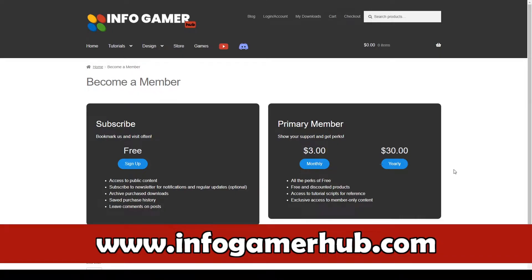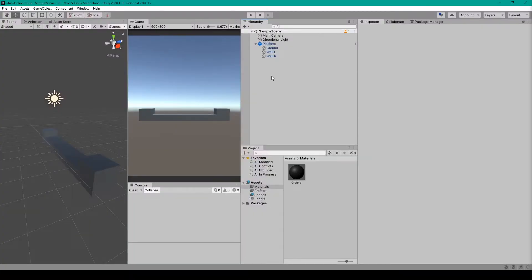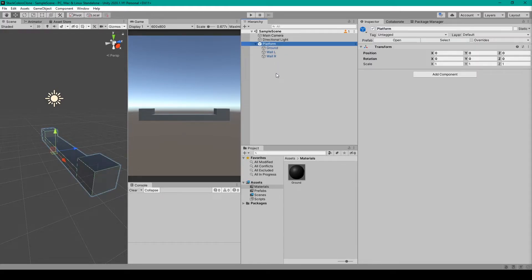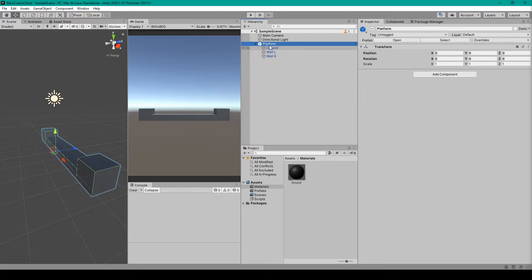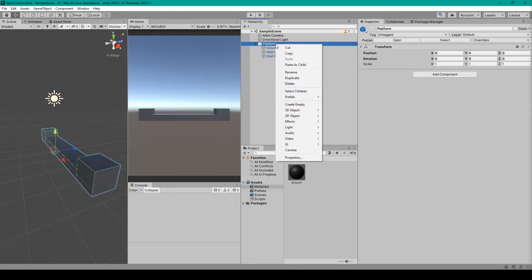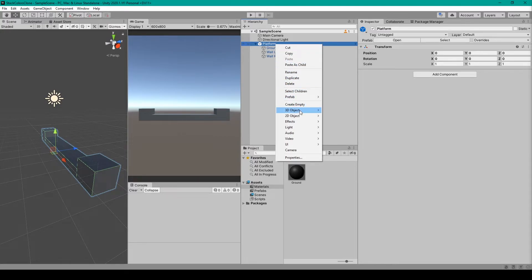Now let's get on with creating StackColor. To get started with creating your ground or platform prefab you'll want to create an empty game object. You can do this by right-clicking in the hierarchy and then selecting Create Empty. I've then renamed this empty game object to platform. The next thing that you'll need to do is create three cube objects as children of this empty game object.